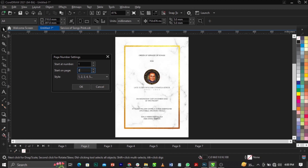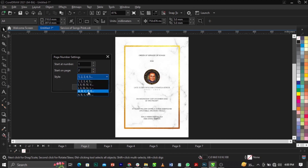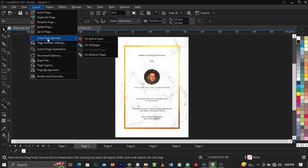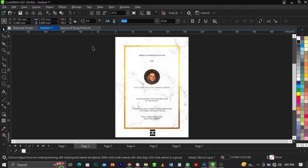If you don't have a front cover, just start from the page you want. It's left for you to decide where to start the page numbering from. You can choose to use numbers, dashes, or alphabets. Once you've configured that, click OK. Then go back to Layouts, select 'Insert Page Number,' and choose 'On All Pages.'